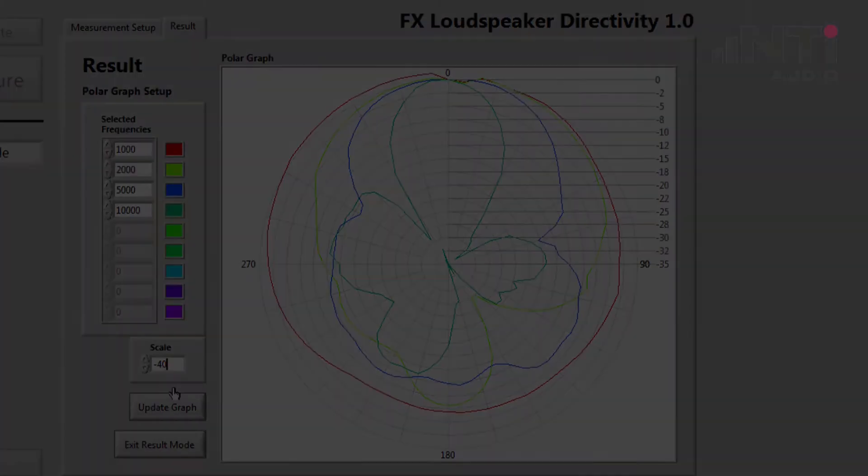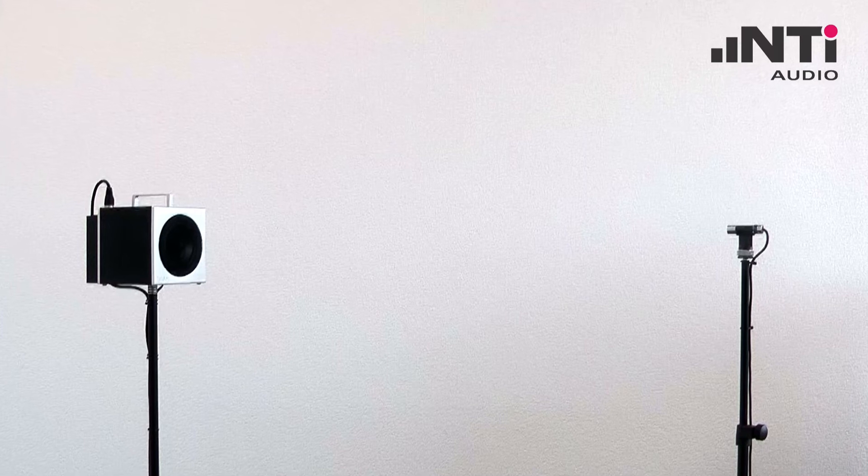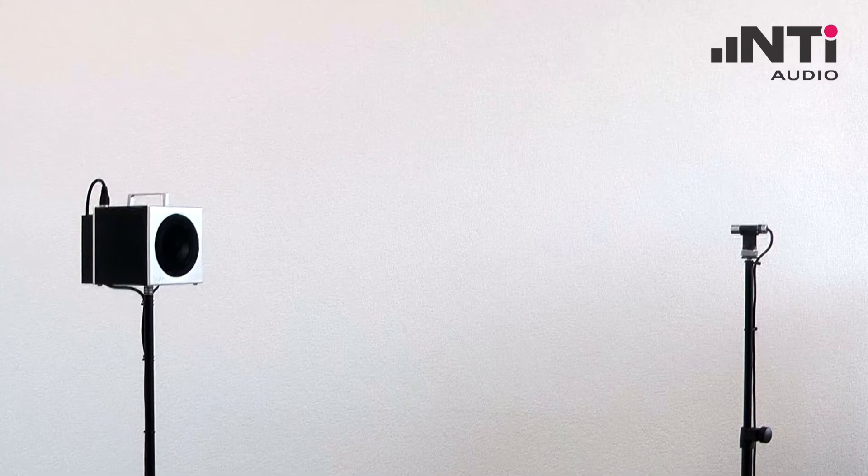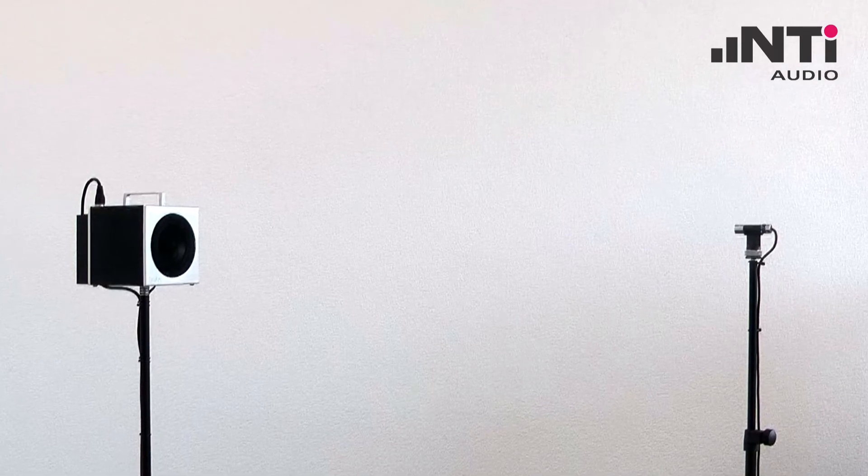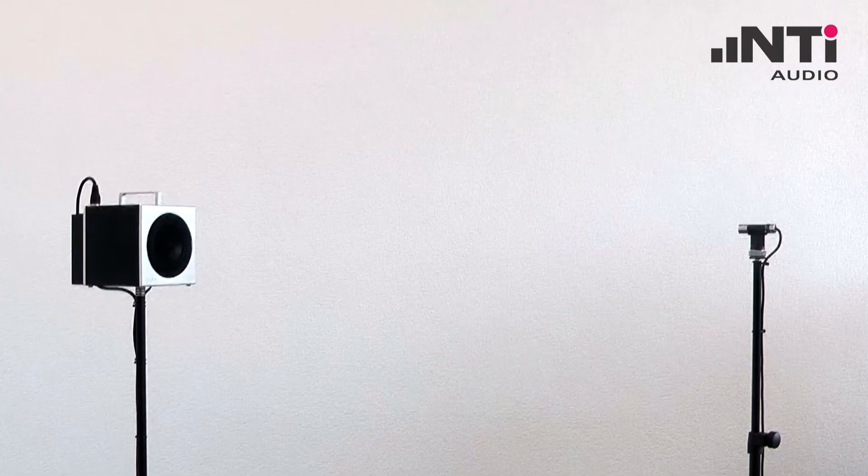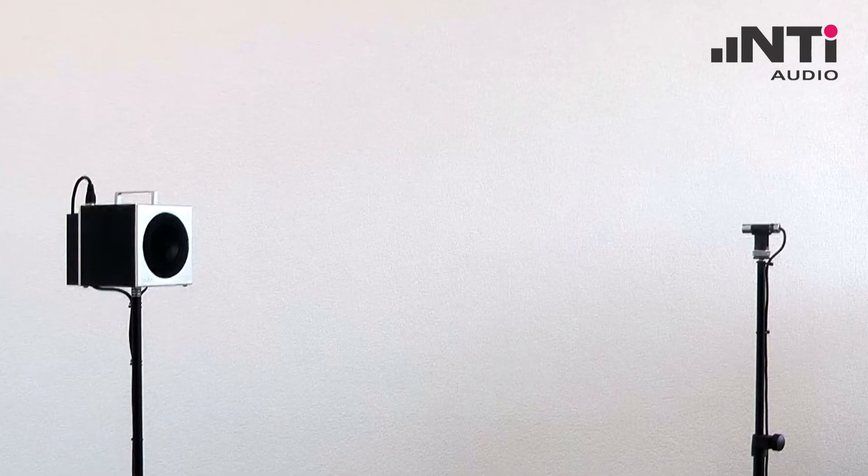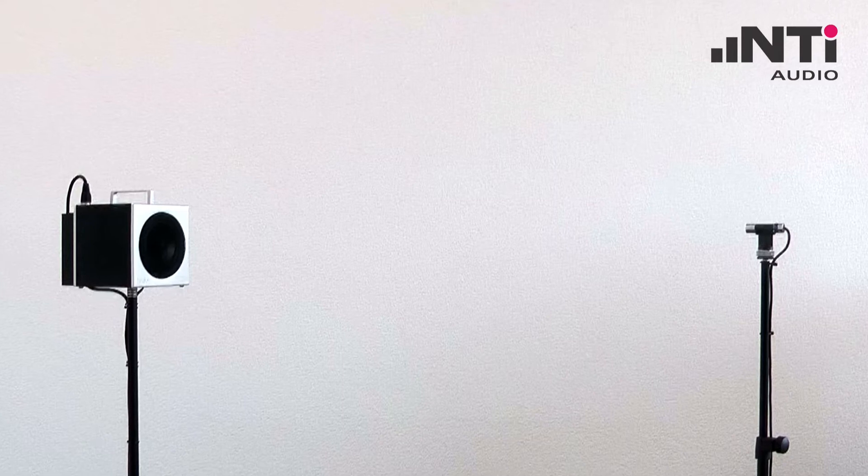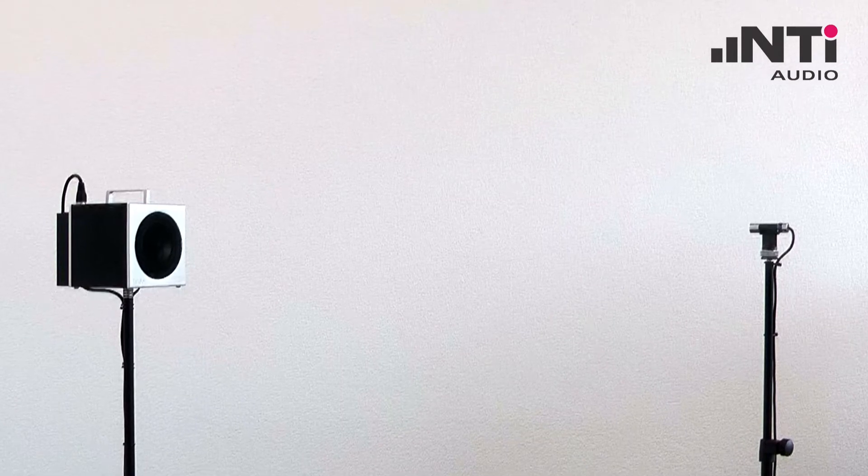The test setup consists of a speaker on a turntable, acting as our device under test, and a reference microphone.